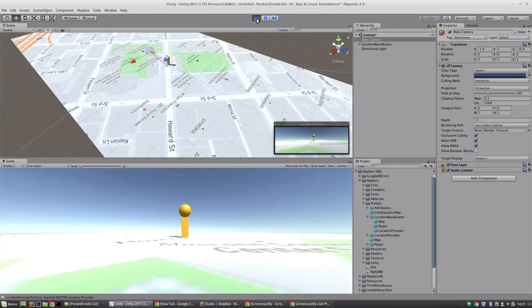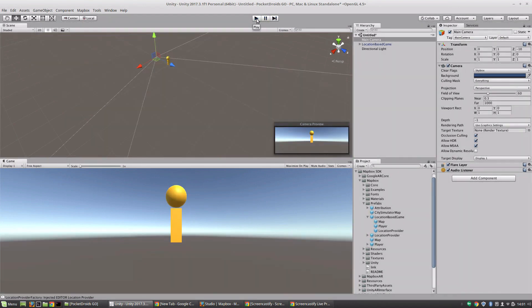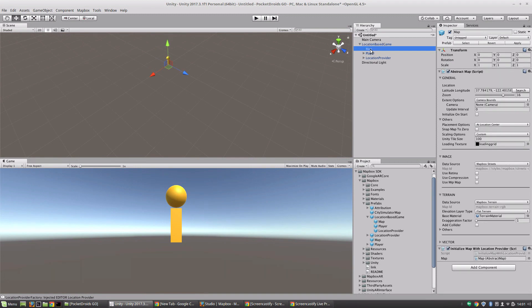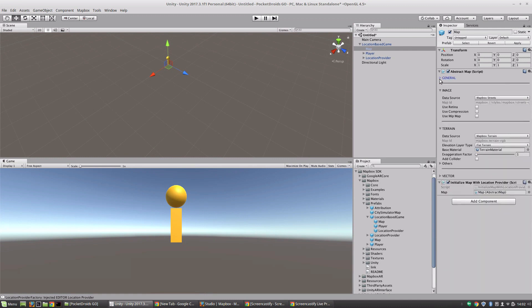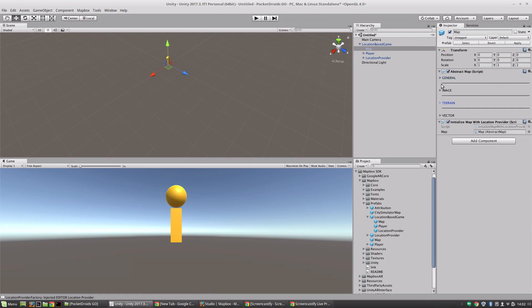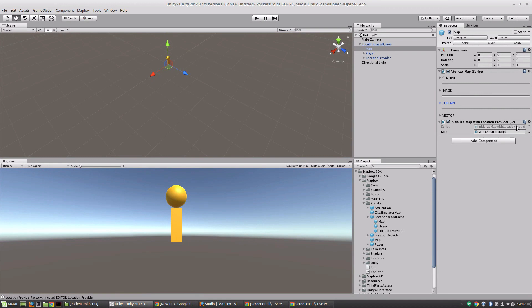So congratulations, you are already up and running with Mapbox. So let's take a look and see what is going on under the hood. Let's stop running that and then we're going to open up this location-based game and take a look at its components. So the first one that we've got is this map. This is the map that was rendering on the ground and you'll notice that there's an abstract map script with a whole bunch of different options and I'll minimize those real quick and we'll go through each one and then there's also the option to initialize the map with a location provider which is super important. The location provider is what allows Mapbox to tell where we are in the world.